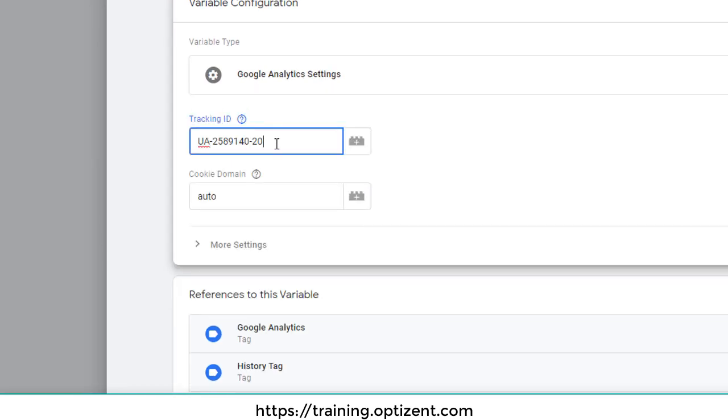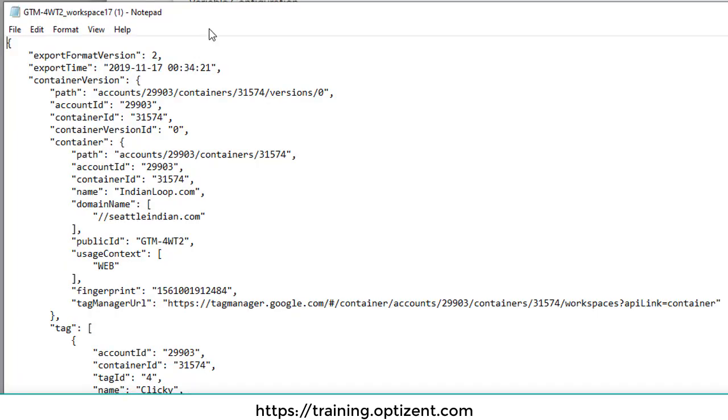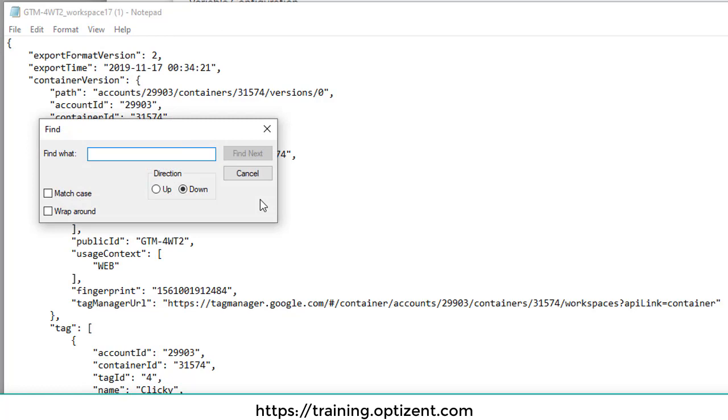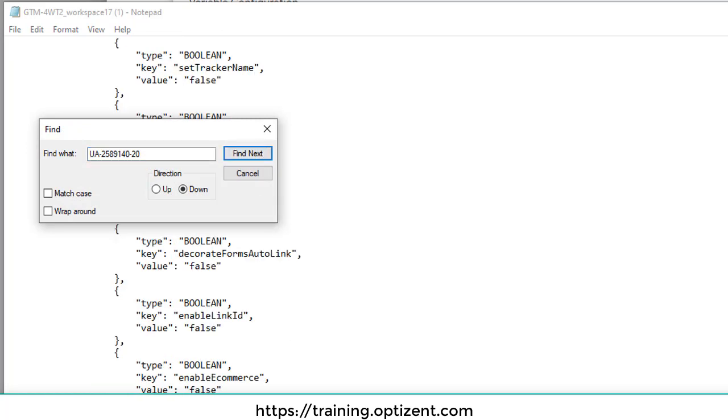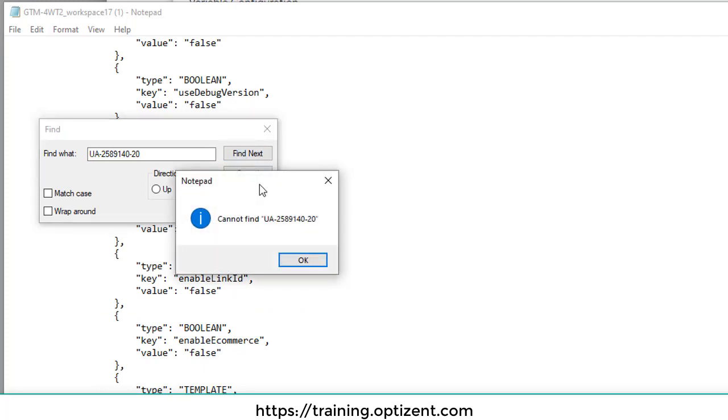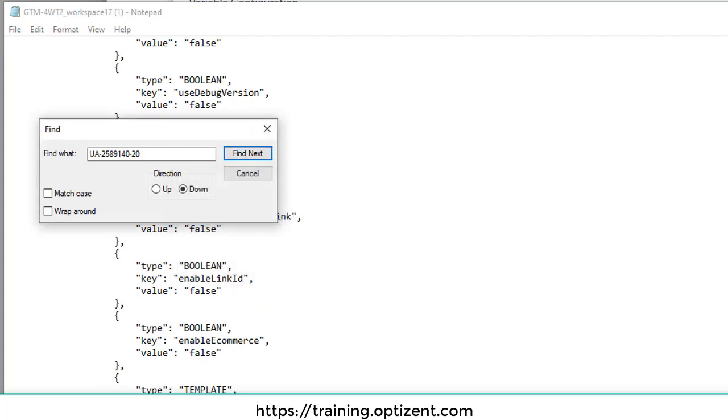So what I'm going to do is copy this, go back to my file and find this. Edit, find, find next. This is where I find it. I'm going to click on find next to make sure it's not anywhere else. That's it. And you can change it to any Google Analytics tracking ID that you want right here. Once you do it, save your file.